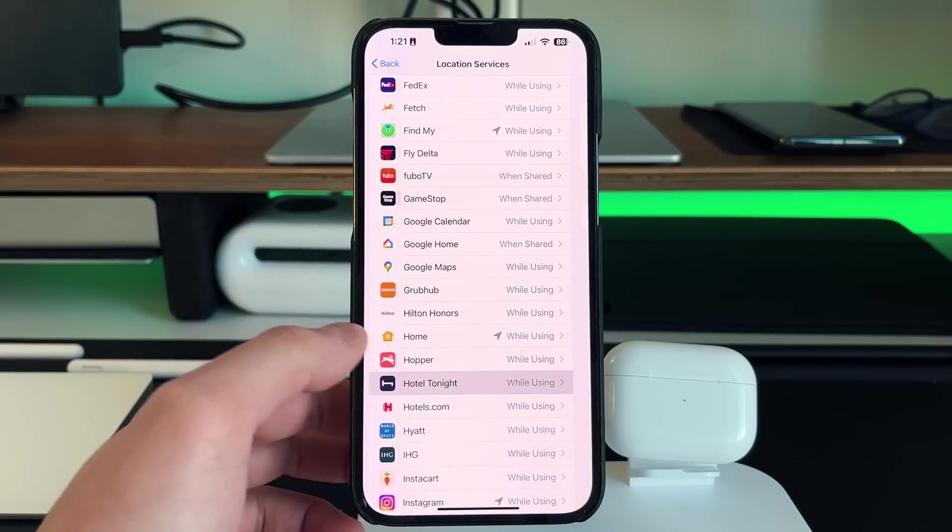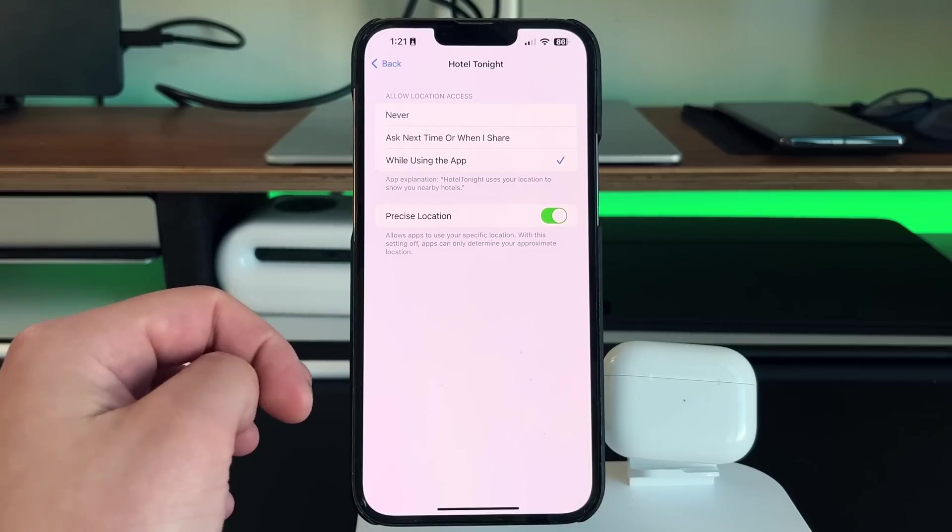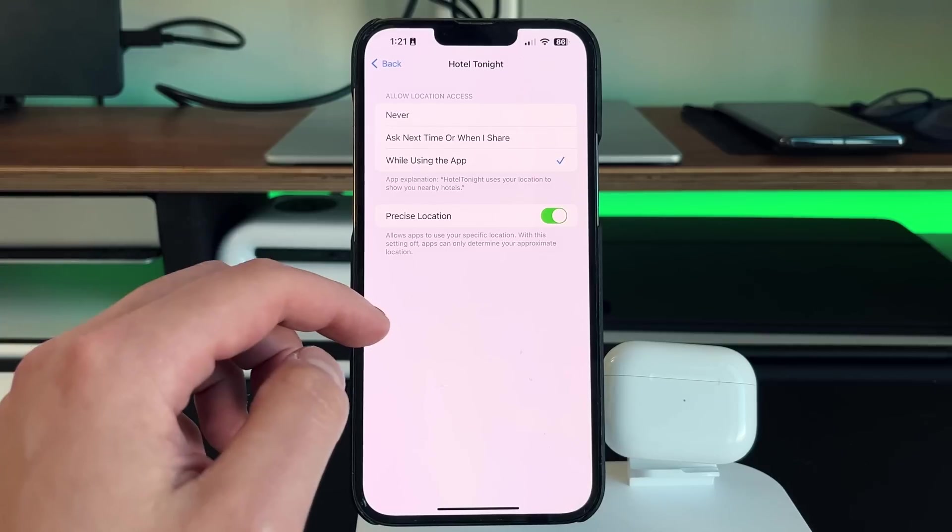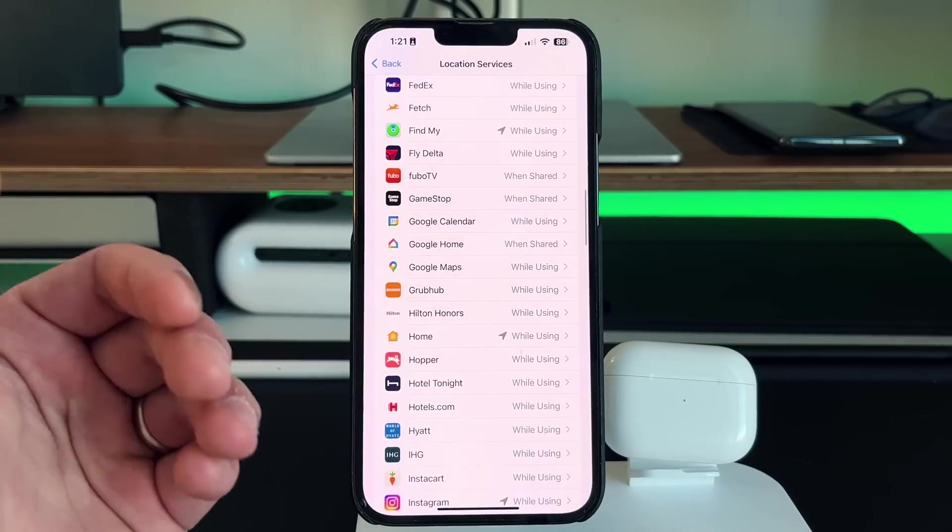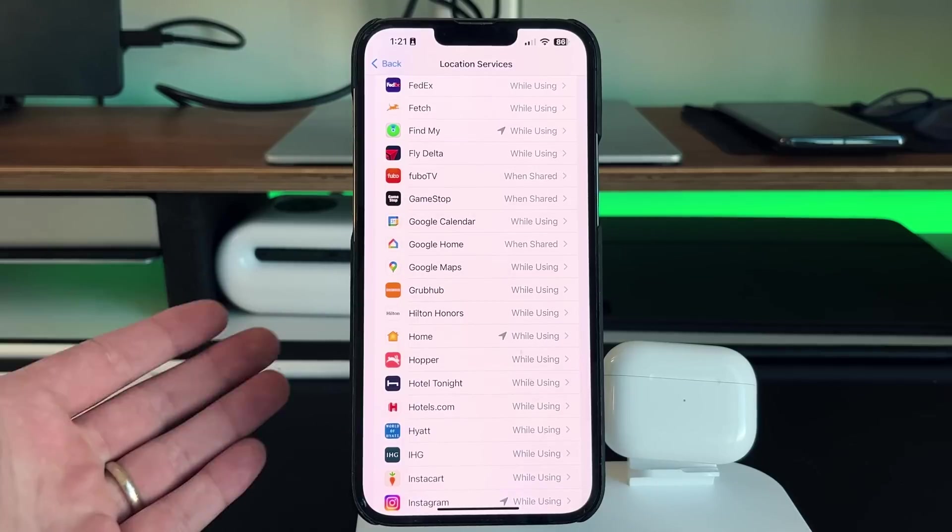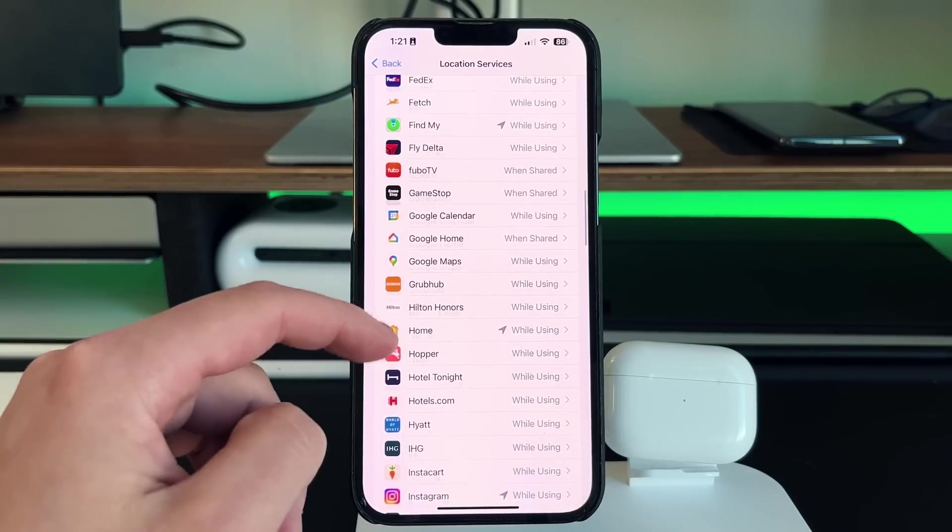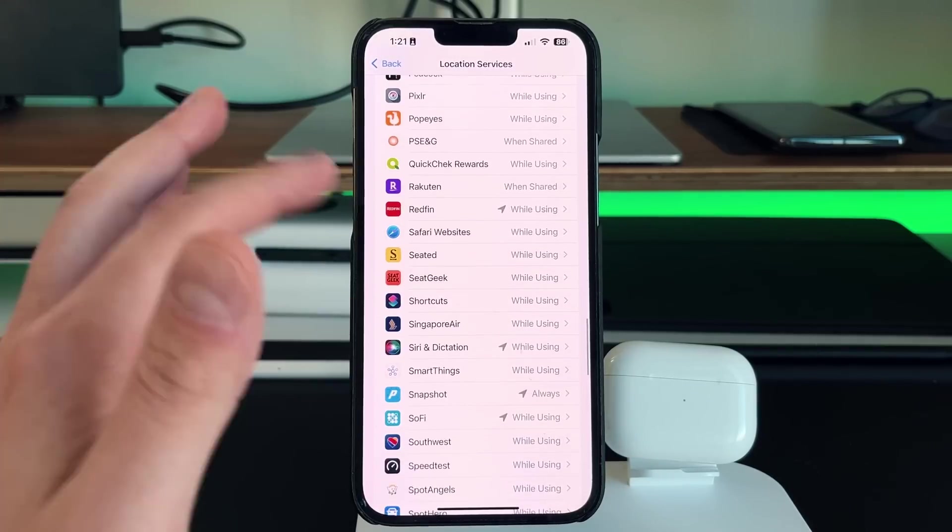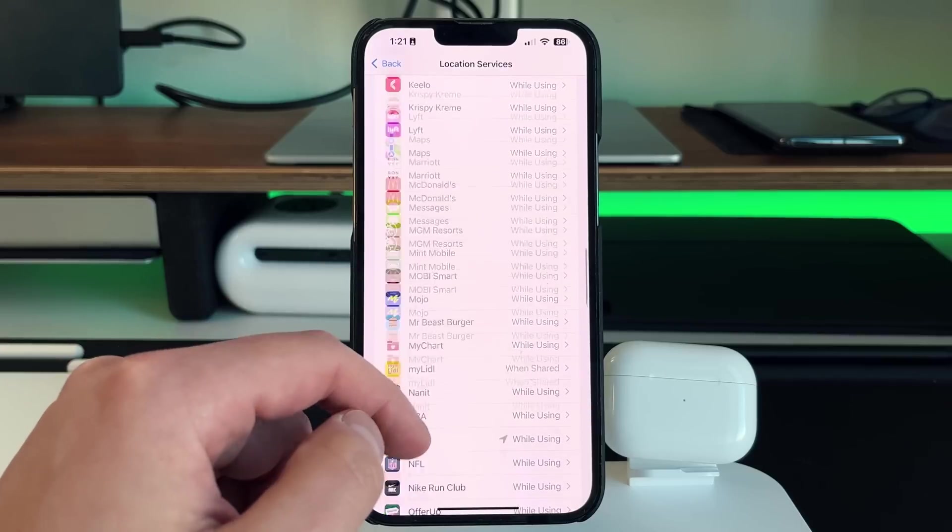So for instance, if I go to Hotels Tonight, yes, I want Hotels Tonight to have it while using app, but not when it's always on. So whenever those applications come up, they'll look for my location in app versus always looking for it and having it ready to go, which only takes another half second for it to look it up.